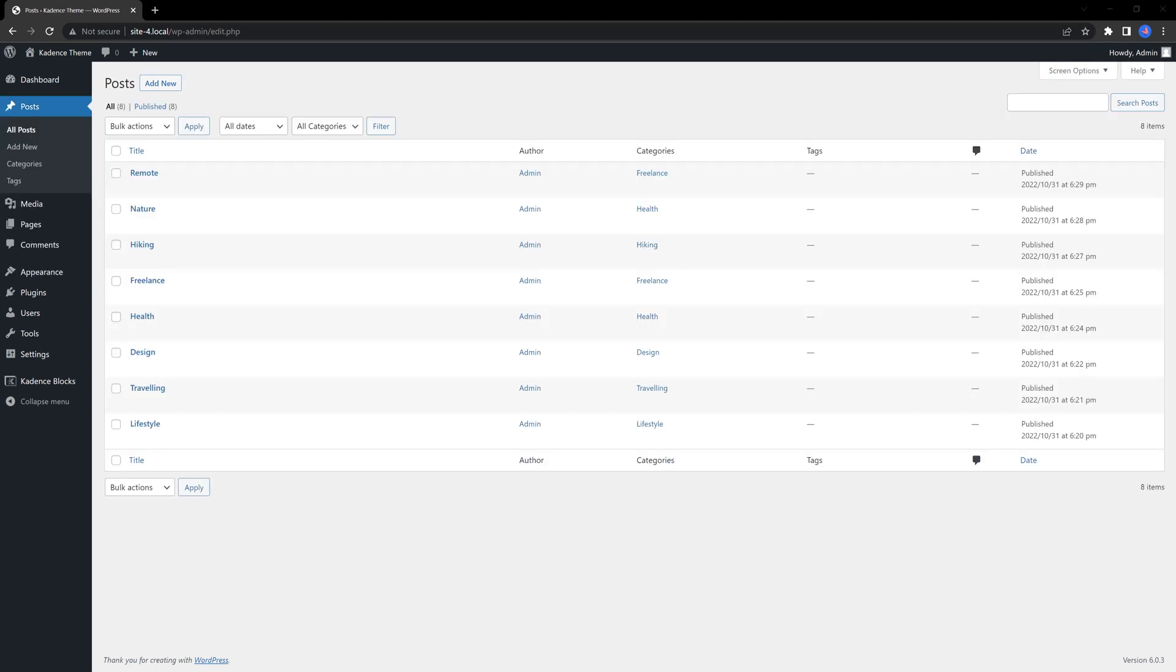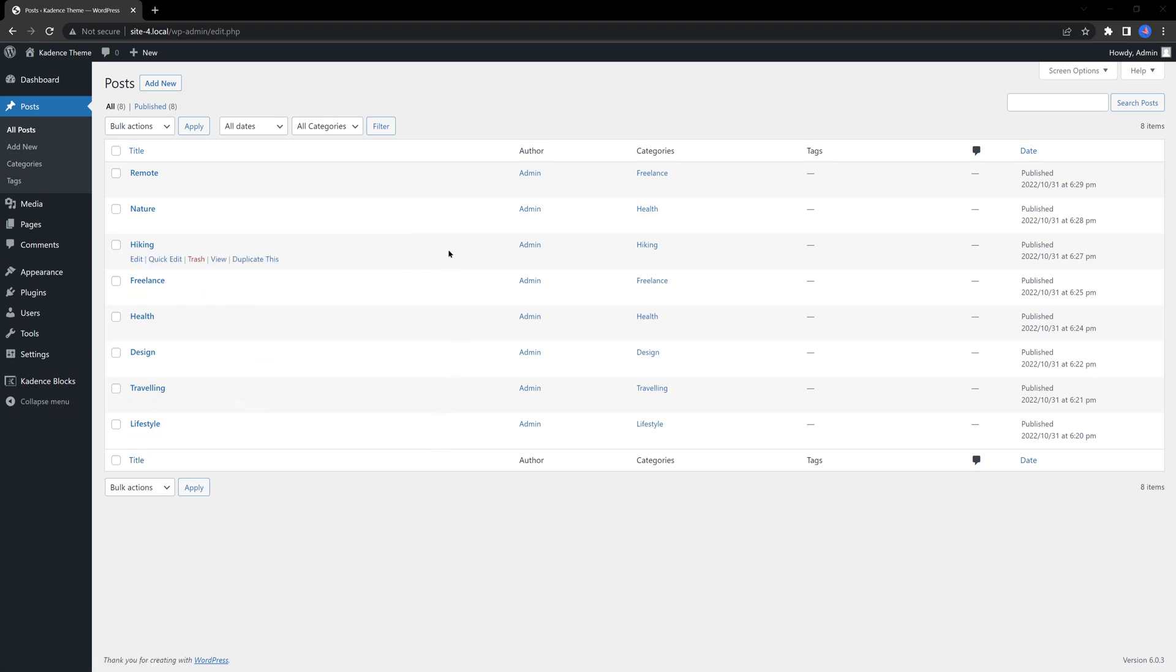I have already created these article posts. As you can see, each article has its own category as well as the featured image.